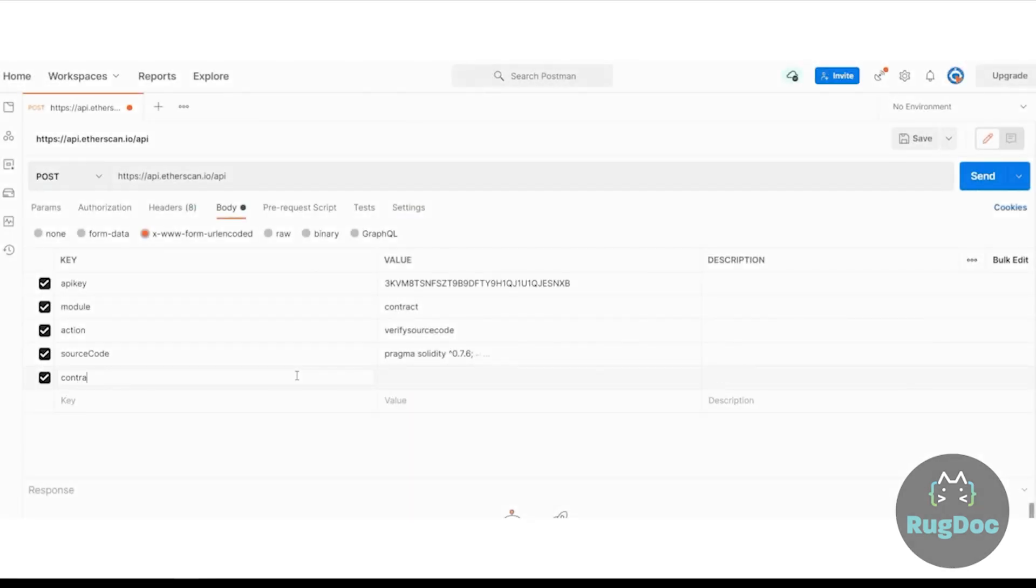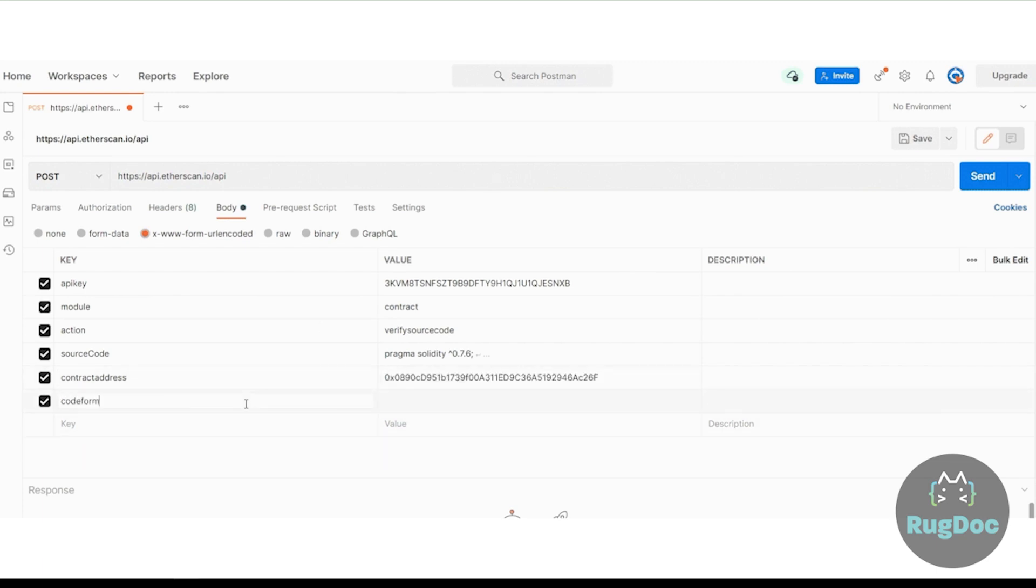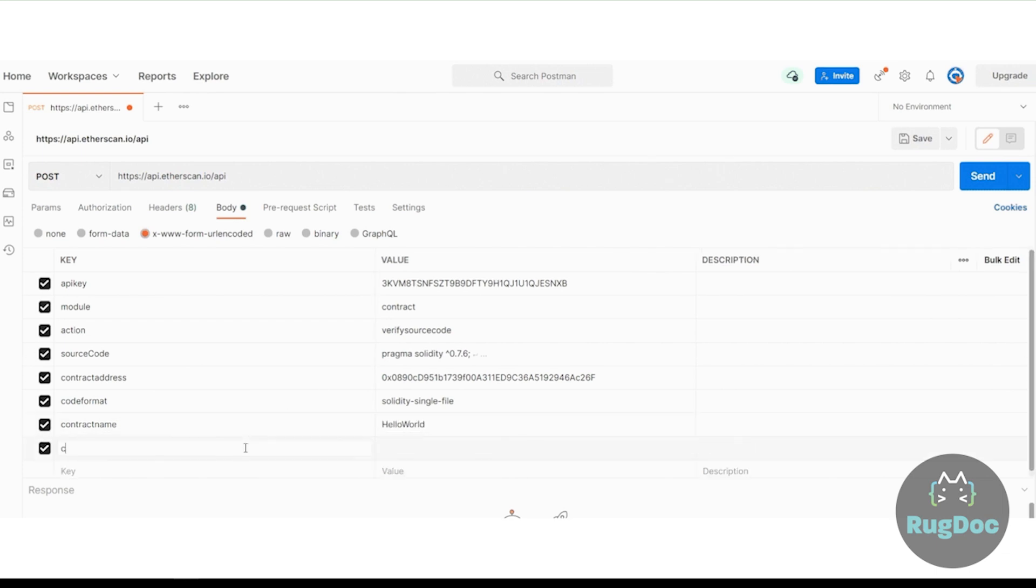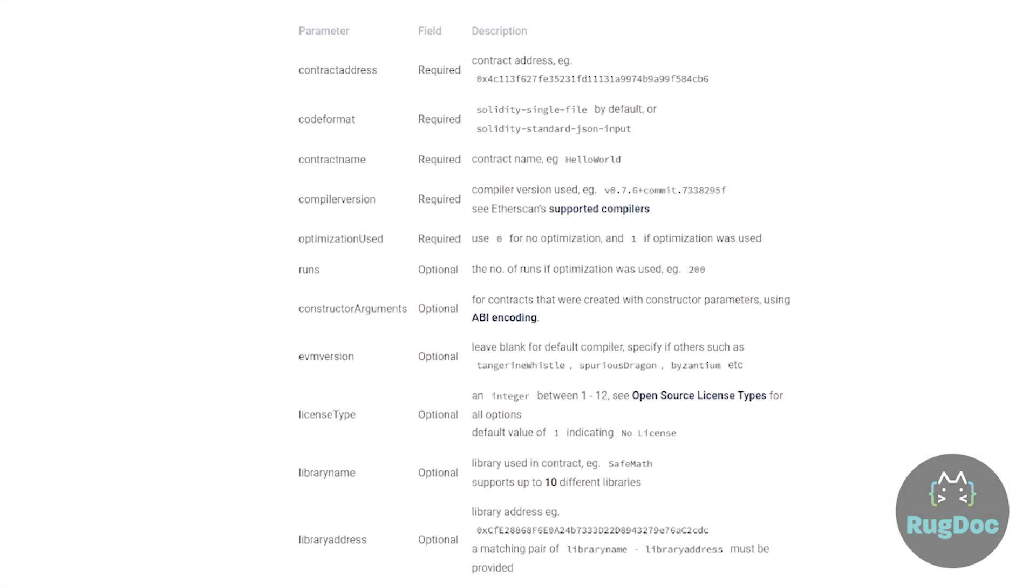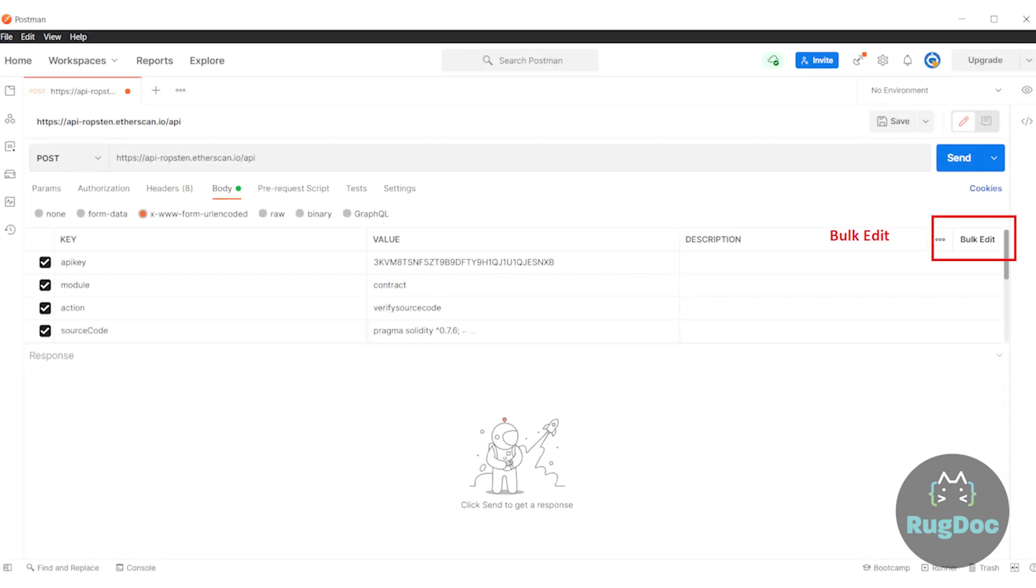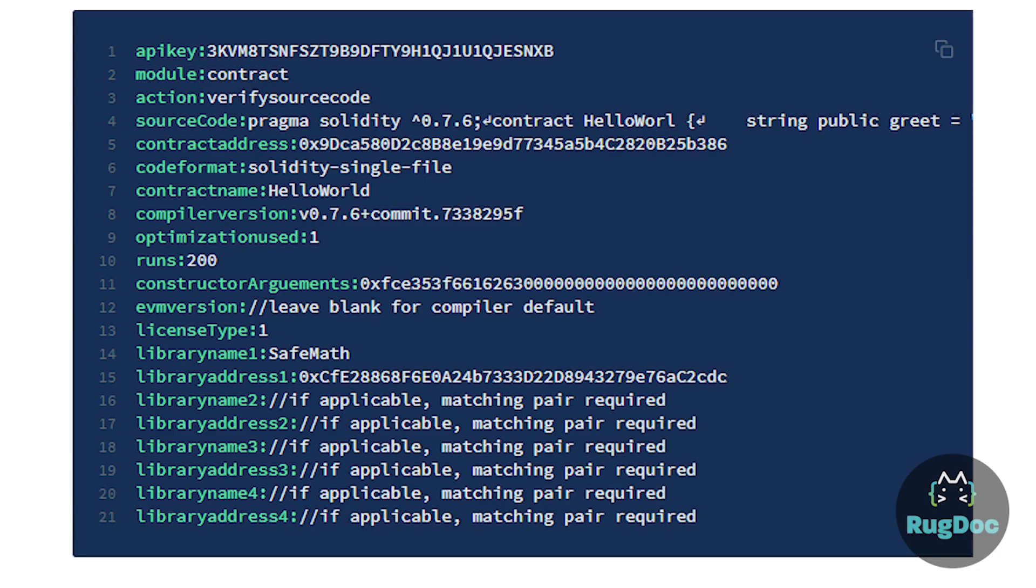In step four, configuring source code parameters, configure the details of the deployed contract, such as contract name, compiler version, optimization used, and so on. You have to specify the fields marked as required and optional fields if applicable to your contract. The final body sample request using bulk edit and postman will resemble this.